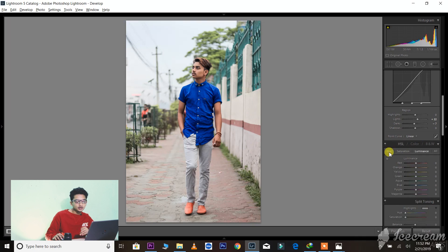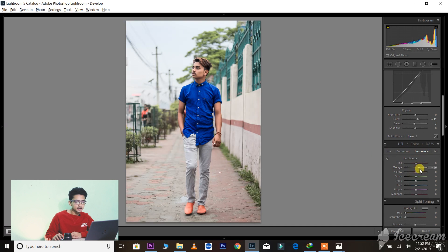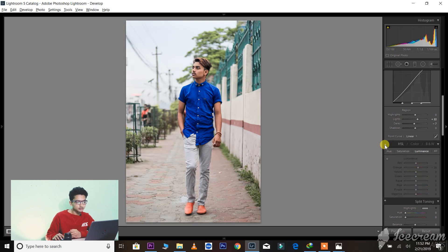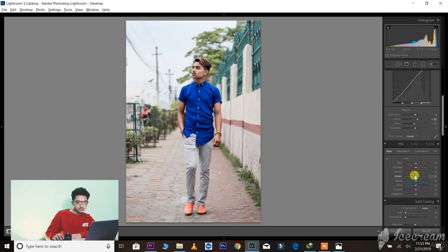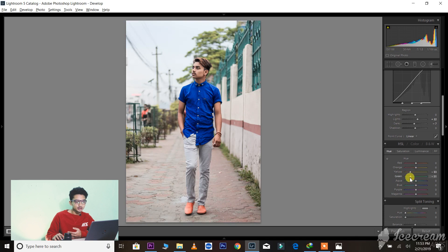In HSL I will be changing Hue, Saturation, and Luminance. First let's work on Luminance. Luminance — increase the orange color a little bit, so you can see the changes after increasing the Luminance. Similarly, Saturation — increase the orange color a little bit so it will look nice. So here is the orange and teal effect — the same cold-tones effect. If you apply this effect, it will look nice. For the teal part, it will be minus.